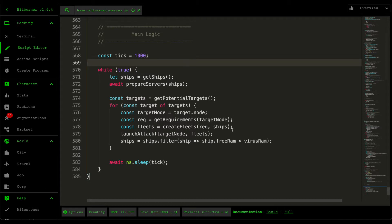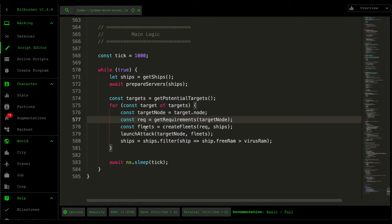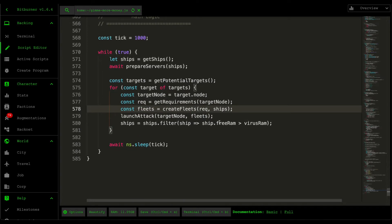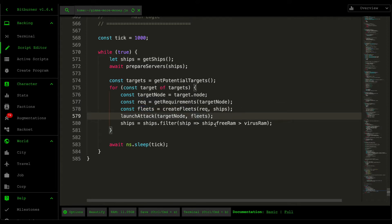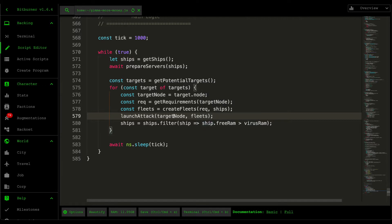So in the last video I covered how the fleets were constructed and what we're going to be doing in today's video is we're going to be using that fleets object to launch the attacks to the target node server.